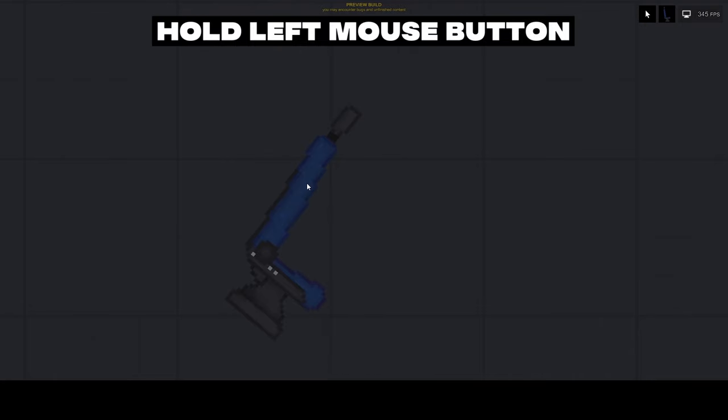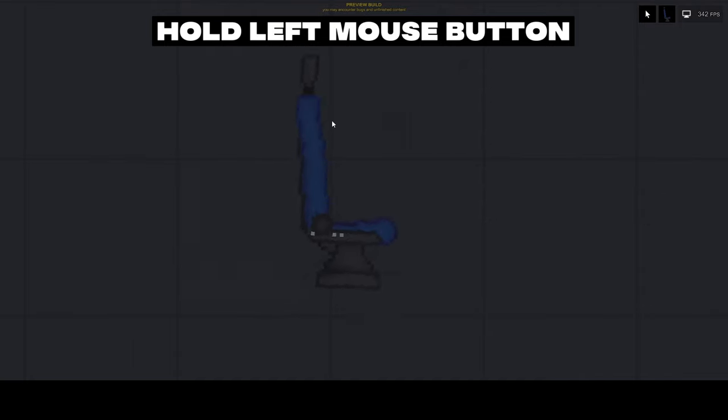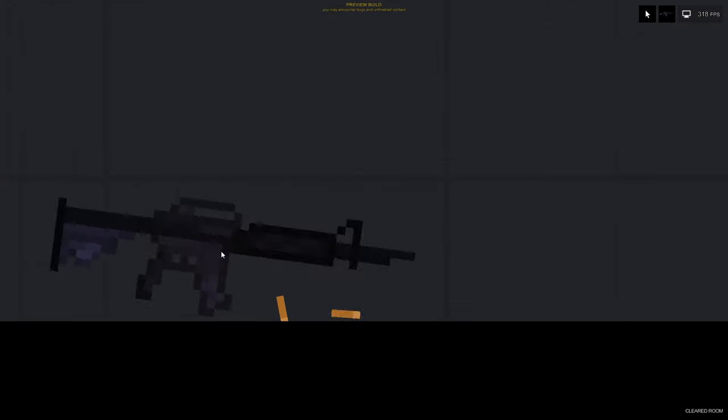Interacting with objects. To grab an object, click on the left mouse button. Hold it down if you want to drag the object. When you release the left mouse button, the object you were holding will fall.